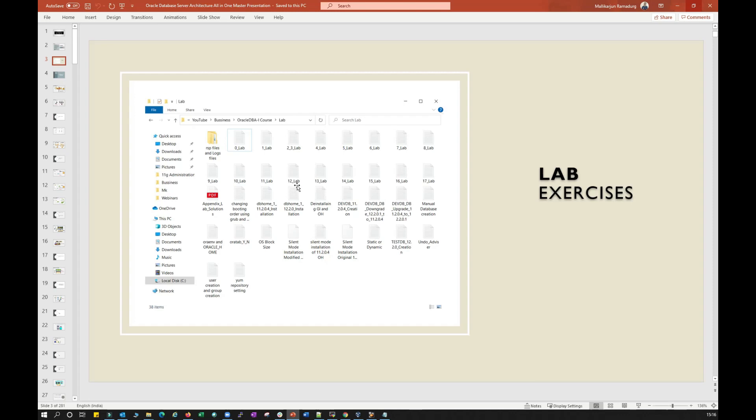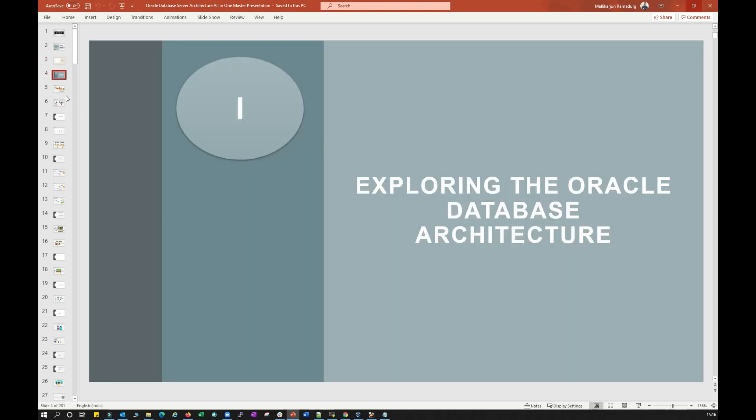So that's a quick thing about lab setup. And we will start with our first chapter, exploring Oracle Database architecture, in a few minutes.